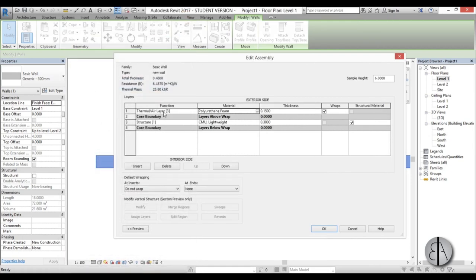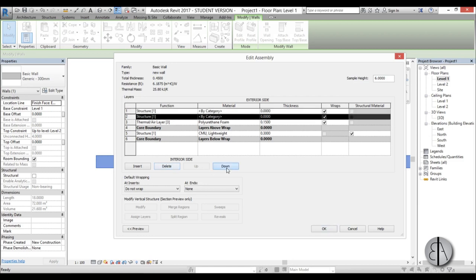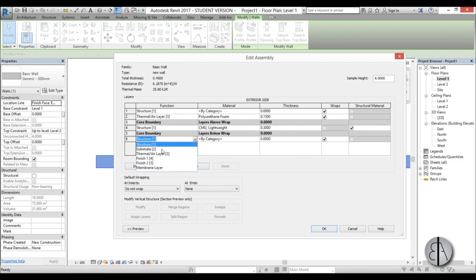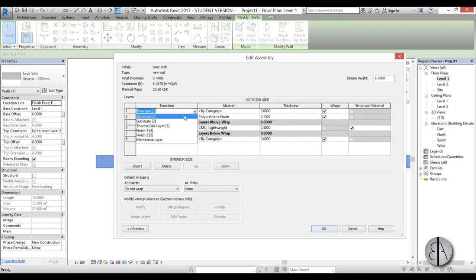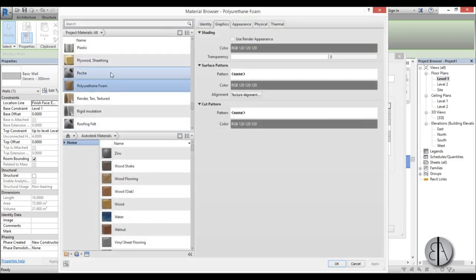So here we have basically a thermal material and now we need to add some finishes. So I'm going to insert two layers and this one I will just move down on the inside of the wall, and I'm going to name it finish one and this one I'll name finish two.